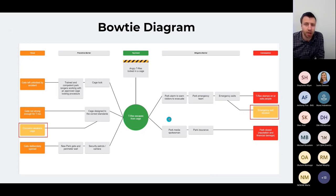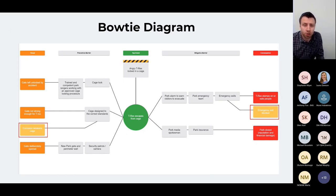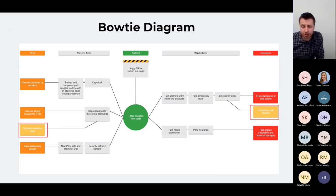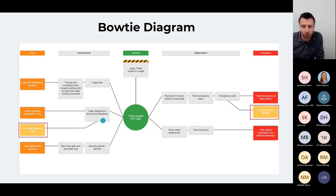Let's choose the emergency exit being blocked and the cage door being weakened by corrosion as our two examples. A degradation factor does not cause the event to happen directly, but it can result in the failure of a barrier. On the bowtie, we can see the degradation factor — corrosion weakening the cage — impairing that barrier, and the emergency exit being blocked impairing the effectiveness of the emergency exits.